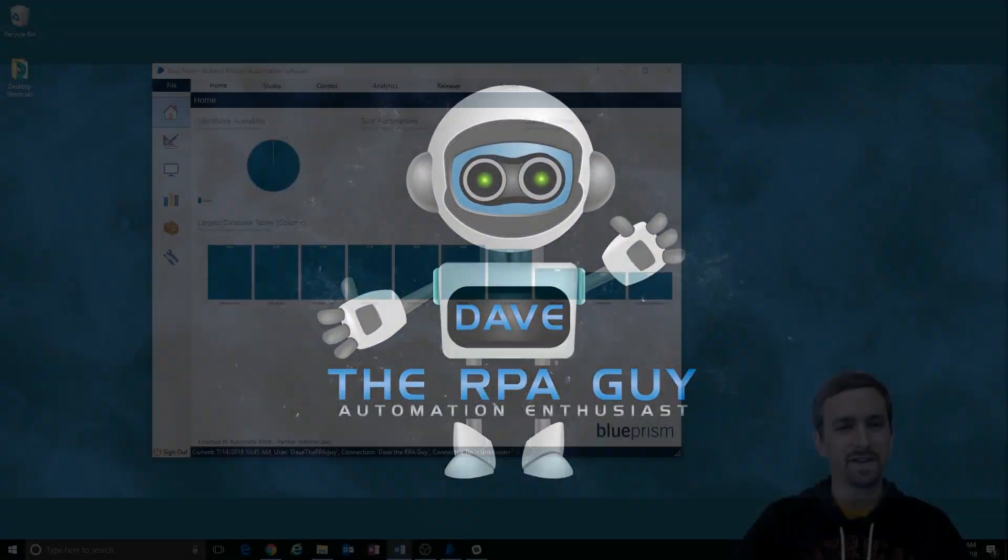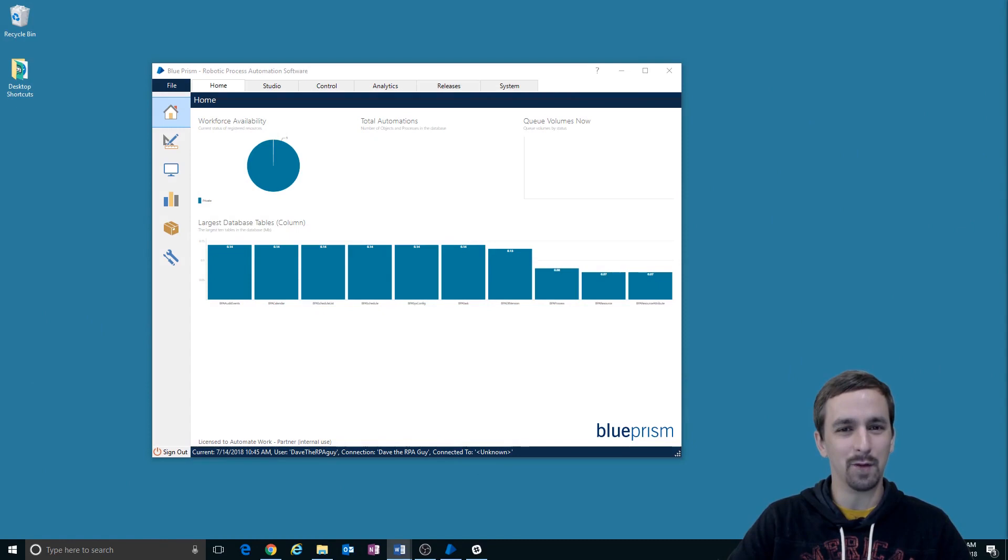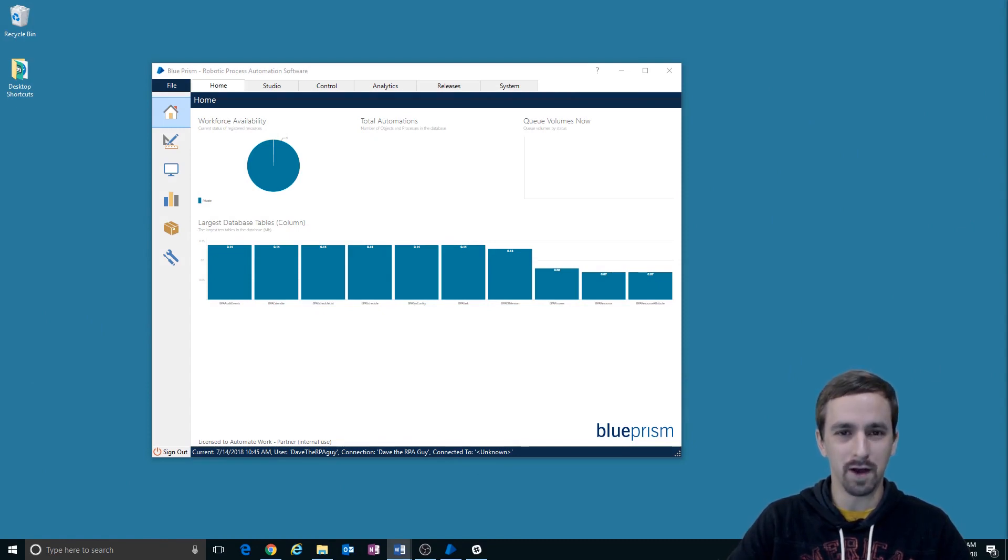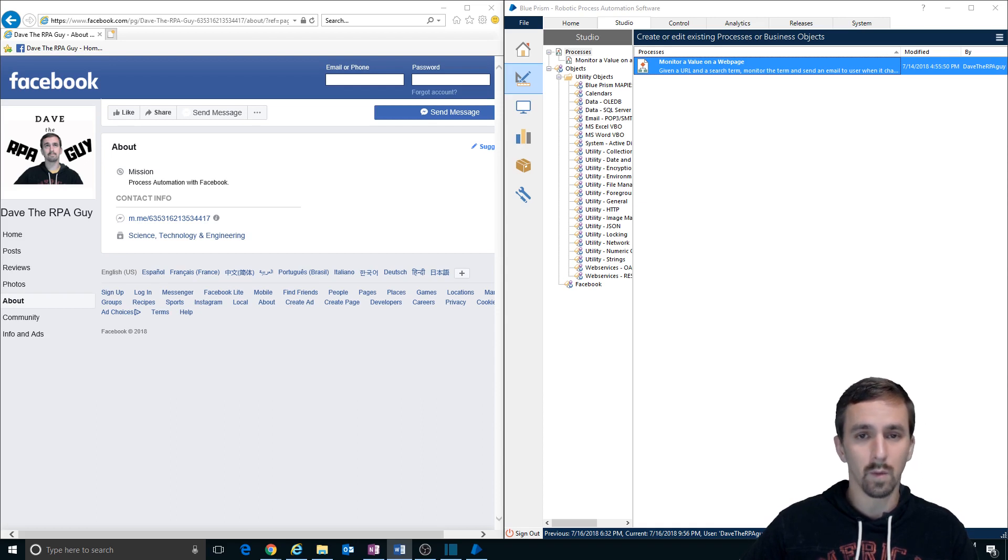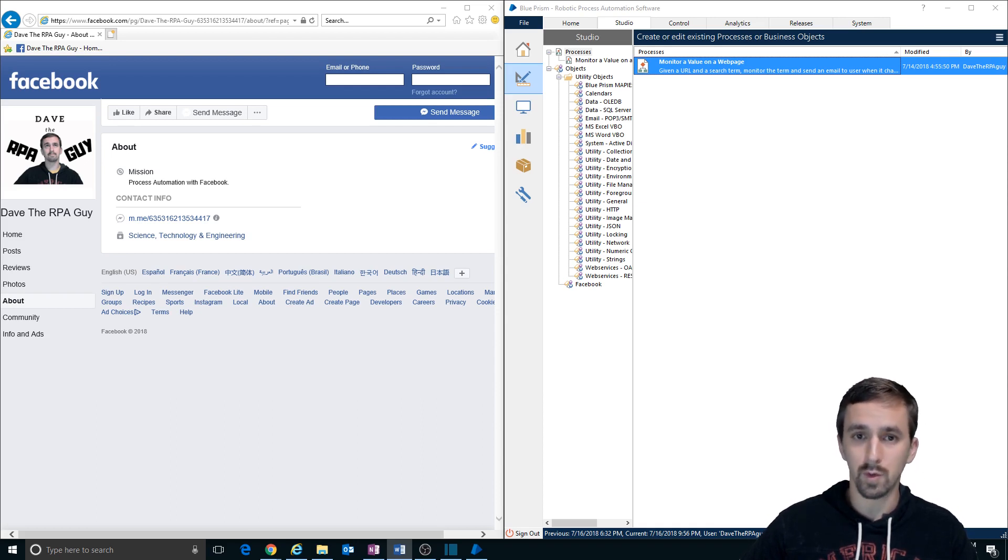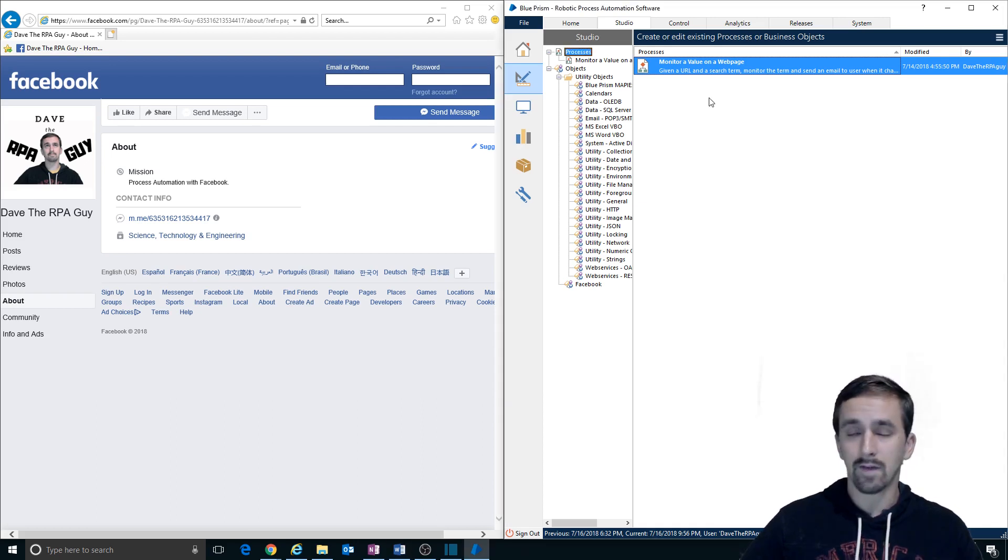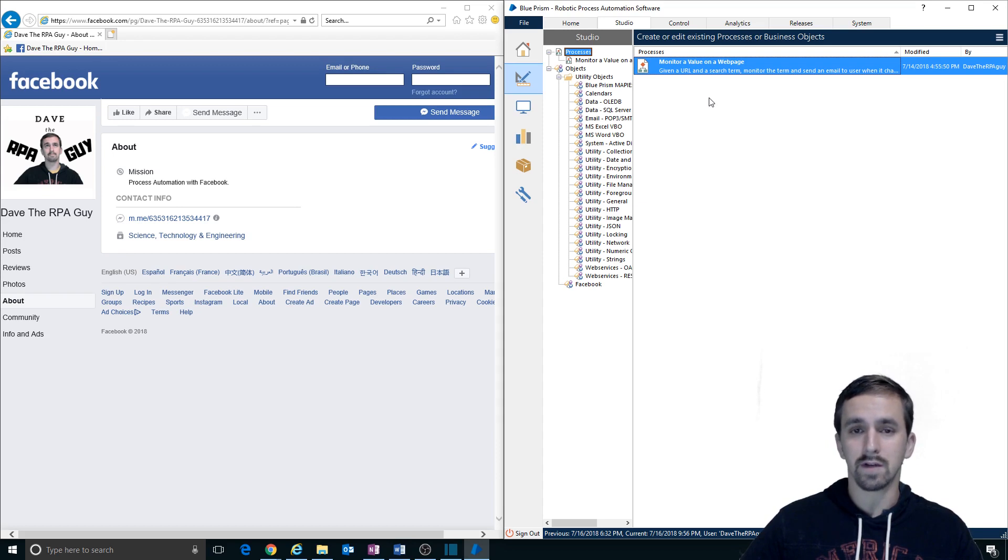Hi, I'm Dave the RPA Guy and welcome to another episode of Let's Build. In part three of Monitor of Value, we work in Object Studio to build two actions: Navigate to About and Get Mission Value.